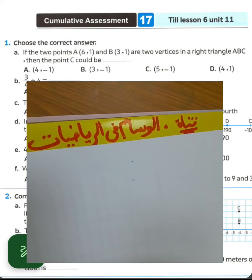Hello my students, how are you? We will solve community assessment number 17, lesson 6, unit 11.